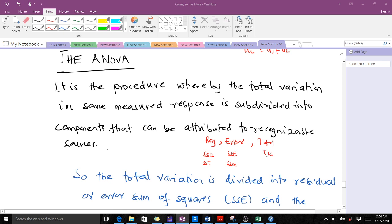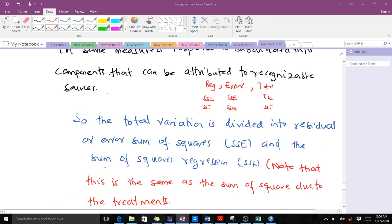We also have the Total Sum of Squares (TSS), sometimes called SST. So the total variation is divided into residual or error sum of squares (SSE) and sum of squares regression (SSR), meaning: TSS = SSE + SSR. When it comes to notation, be very careful because different books use different terms for the same quantities.